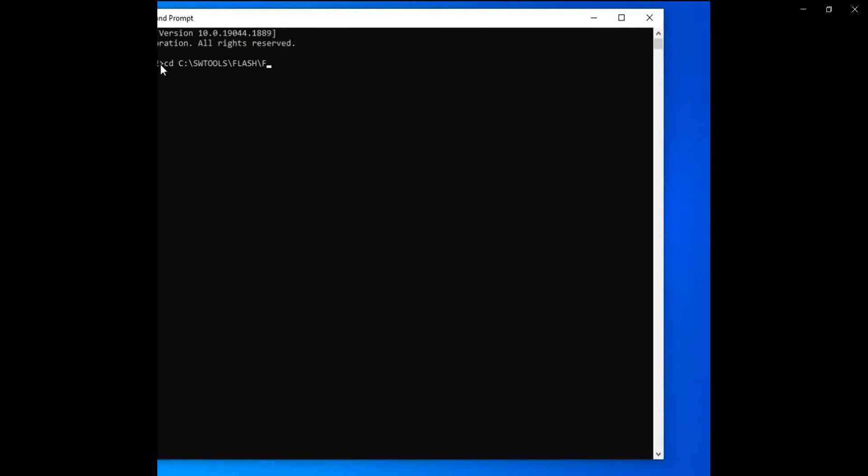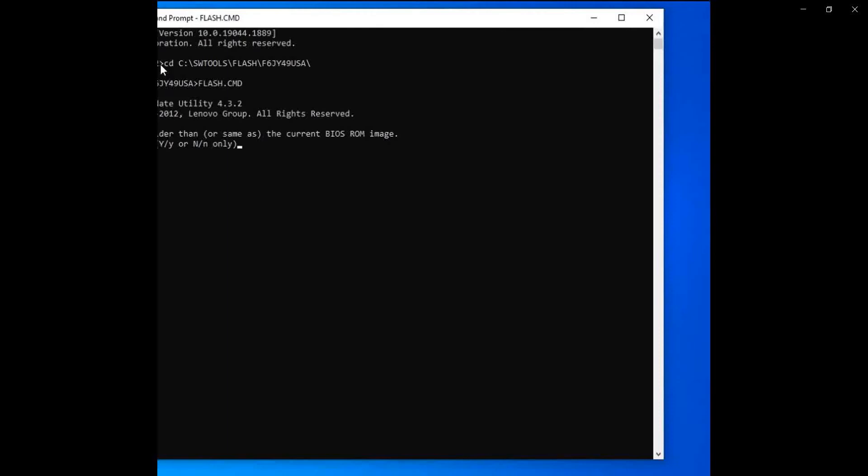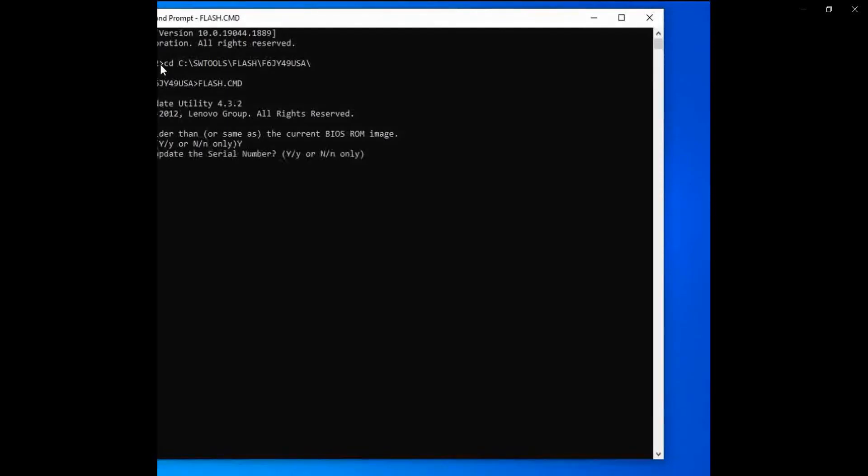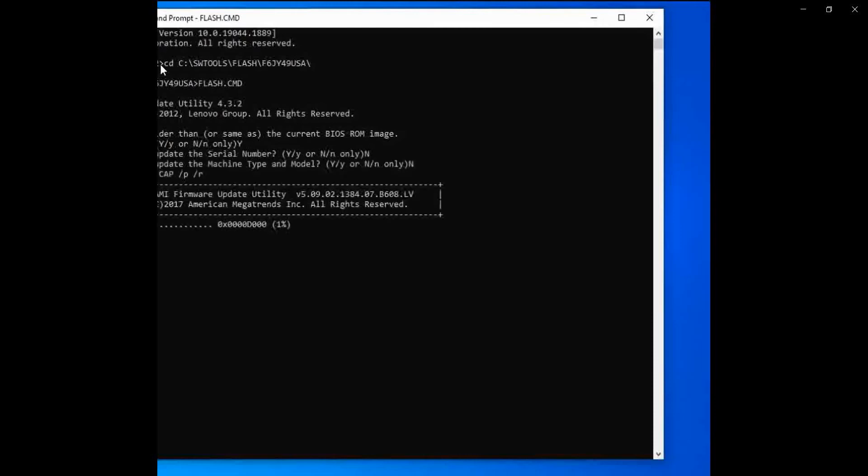So after restarting, same process repeated. Open Command Prompt option, run as administrator, and same process should be repeated. Same process, so reading flash now.